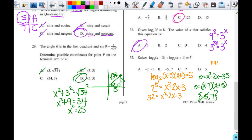Remember, the negative answers aren't always extraneous — you've got to check them. When I substitute 7, that gives me the log of a positive number, which is valid. So my only answer is 7, which is C.